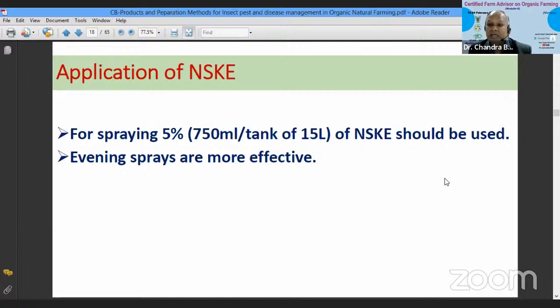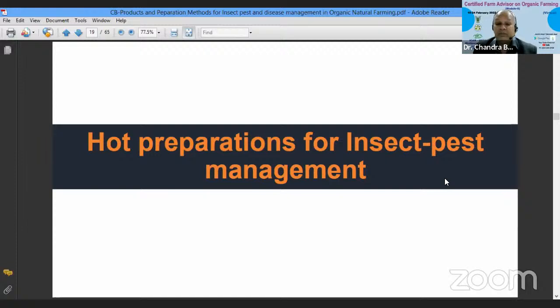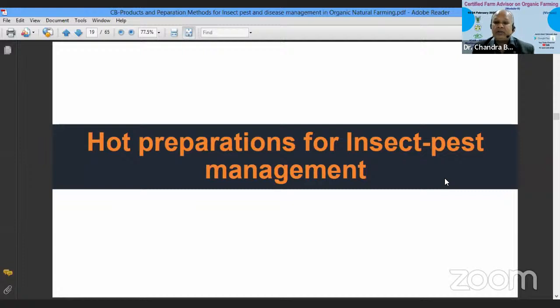Now we come to hot preparations for insect pest management. If we don't have much time to prepare Dasparni and other cold preparations, hot preparations are the option. They can be prepared even within one day — today you prepare them and next day you can use them on your crop.